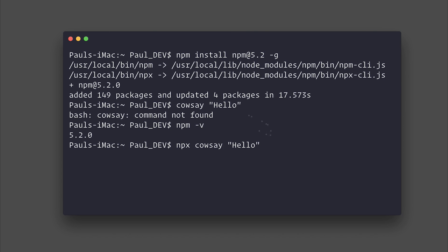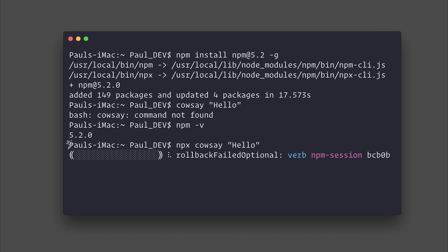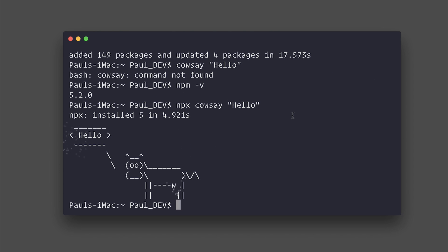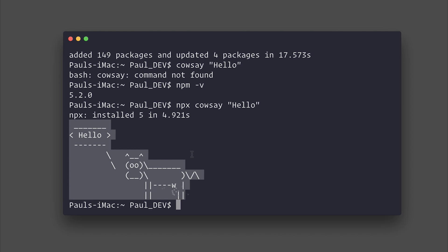And when we execute this, we won't actually get an error this time. Instead, it will execute the package and the result of the package will appear on screen. You can see we now have a cow saying the word hello inside of our terminal.